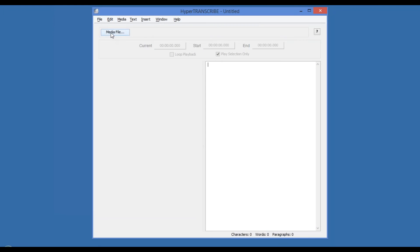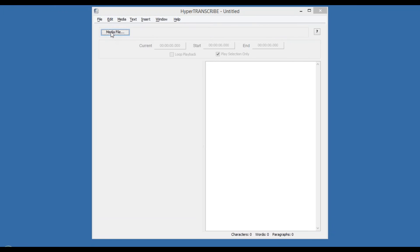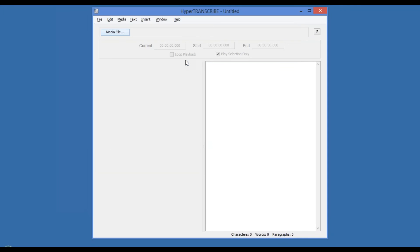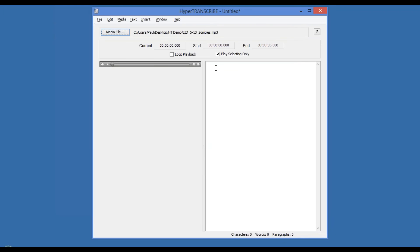The first thing to set up your transcription is to associate a media file. This media file is an audio recording of a Center for Disease Control and Prevention story about zombie awareness.